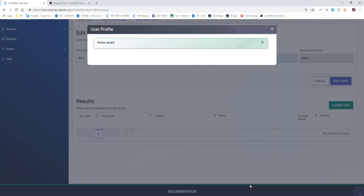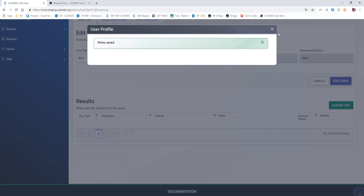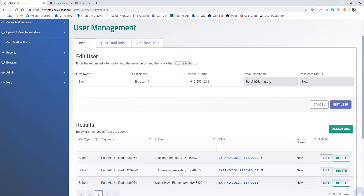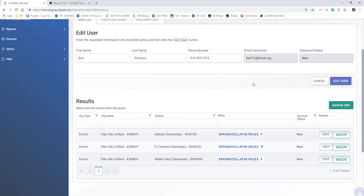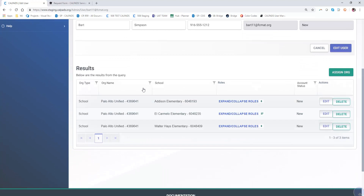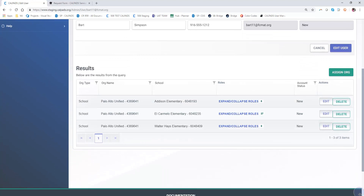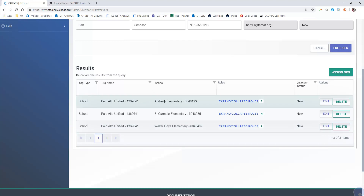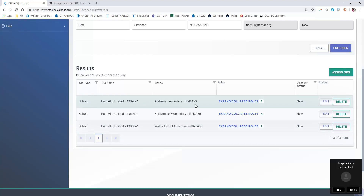I'm going to save and close this modal. I know that worked because I see the messaging. Here in our user list for Bart Simpson's account, we see in the results section the org type. There are three and they are at the school level organization type within Palo Alto at the three different schools.